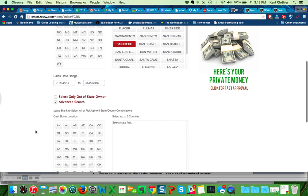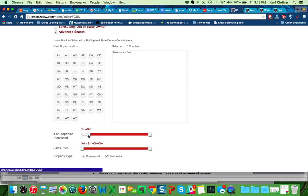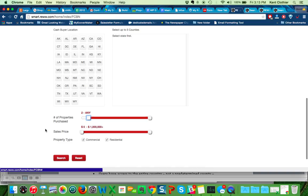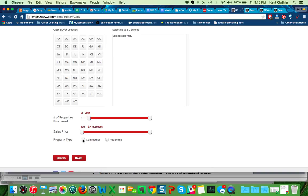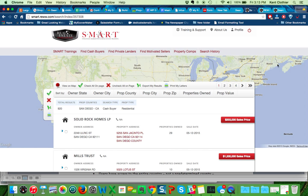Under advanced search, I'm going to go through here. I'm going to say I just want to see the people that have bought at least two properties, because then I know they're probably pretty serious. They're truly investors, and they're not just your average run-of-the-mill person here. And I don't want to see commercial. And I hit search.